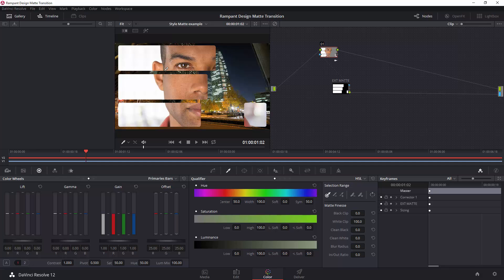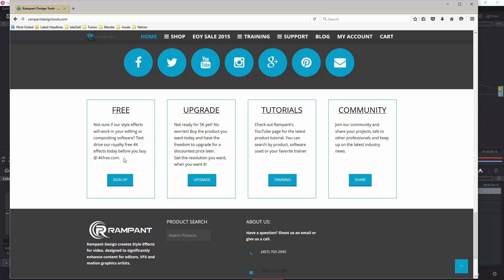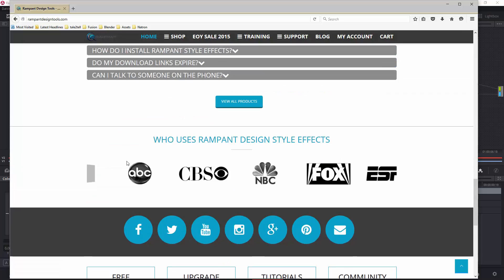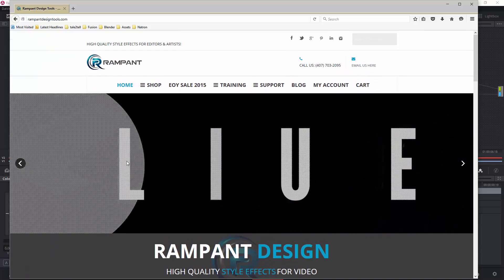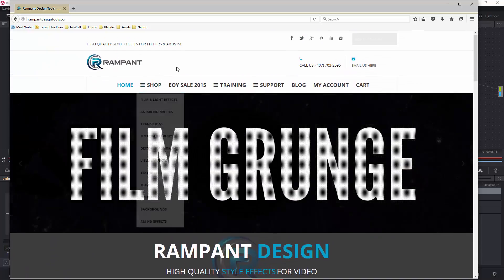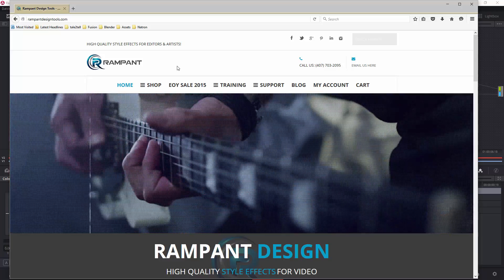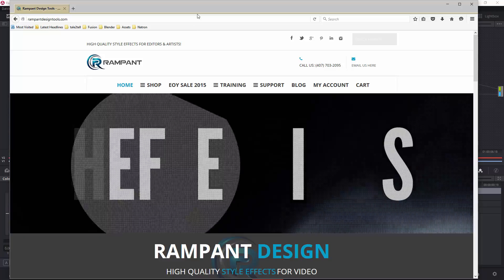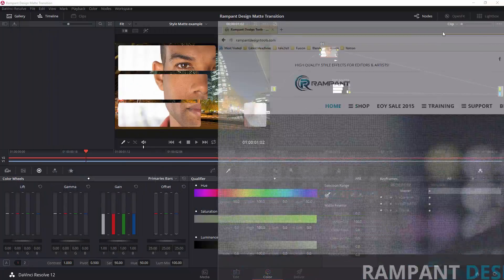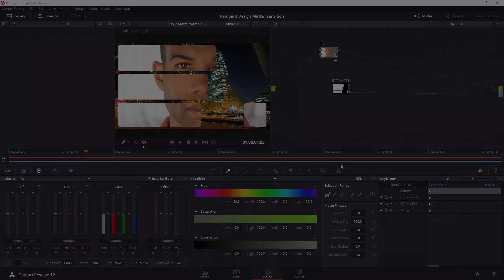But that's two ways you can take the rampant design style mattes, which you can download free from 4kfree.com and have great fun. I hope you will go to rampantdesigntools.com and just enjoy playing with these tools. My name's Andrew Davis. I hope you found this tutorial useful and thank you very much for watching.